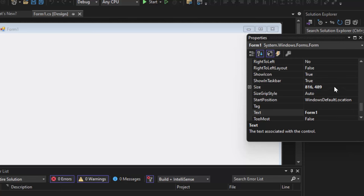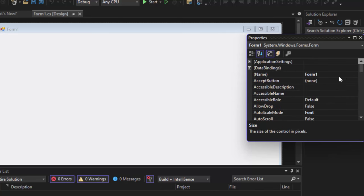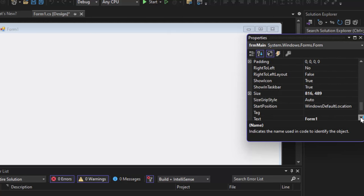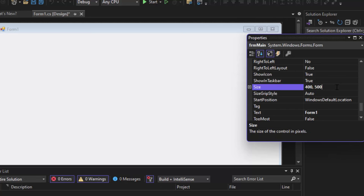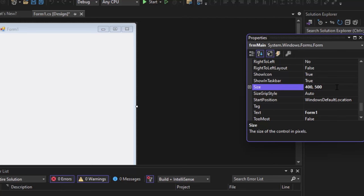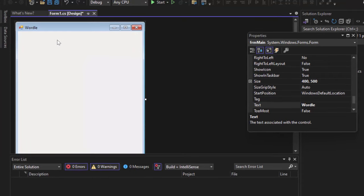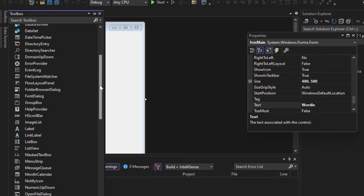Let's get started. For this form the first thing we're going to do is change the name before we do the size. That's going to be FRN main, just like we've always done. The size for this form is going to be 400 pixels by 500 pixels. That will give us roughly the right amount, almost looking like a cell phone because most people play this on their cell phone. The next thing we want to do is get rid of that text so it says Wordle instead of Form One. Then we need to add a label just for the title — we're going to put Wordle right here at the top, centered. Everything else is going to be handled in code.